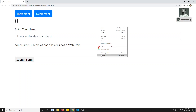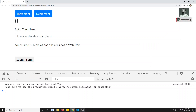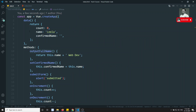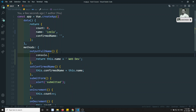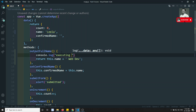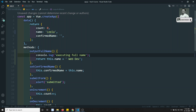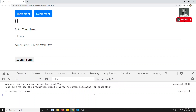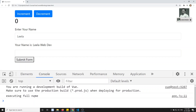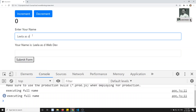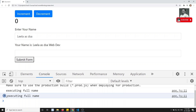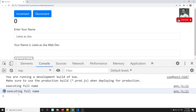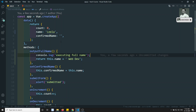Let's inspect the element and add a console.log saying 'executing full name' inside the outputFullName method to check whether execution is entering that method. After refreshing, I can see 'executing full name' logged. When I type in the input, it enters the method every time — confirming that two-way binding is working.